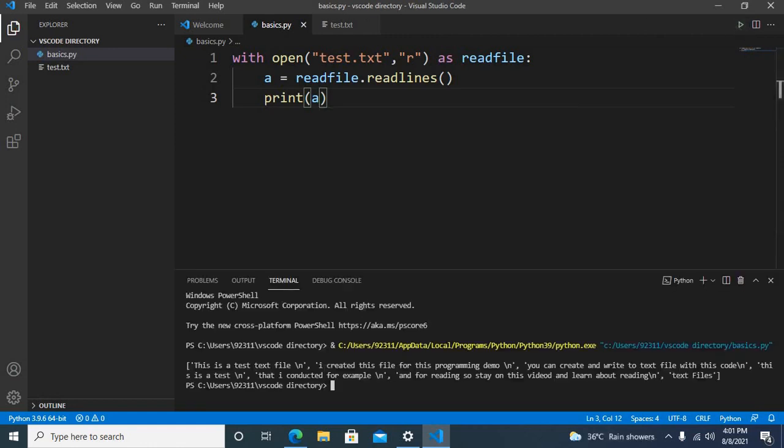Now the code is running and as you can see all the text is read and shown in a list.